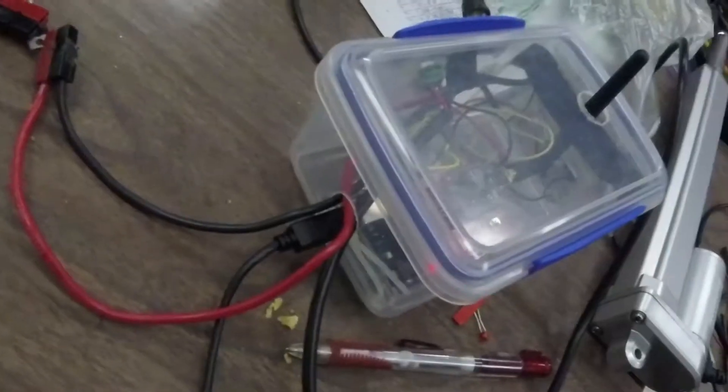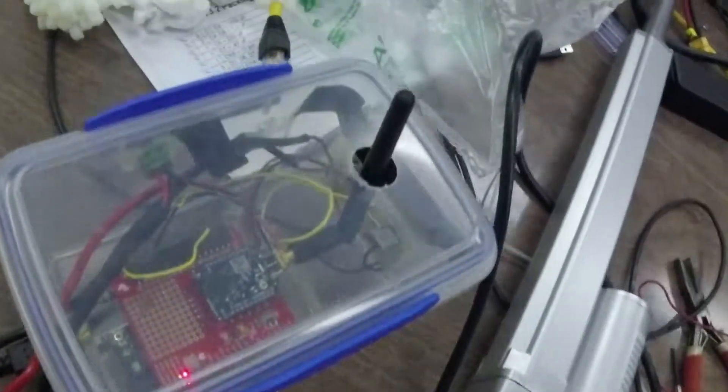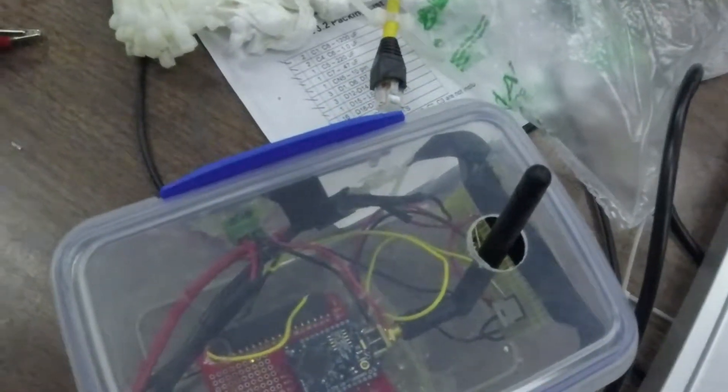Also here, you can see the motor wire is going through here to the connection there.